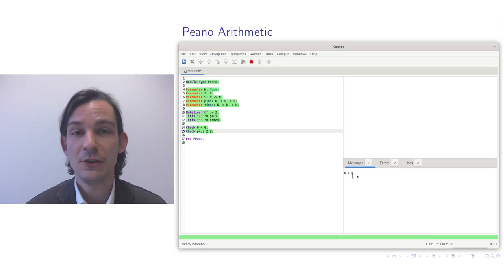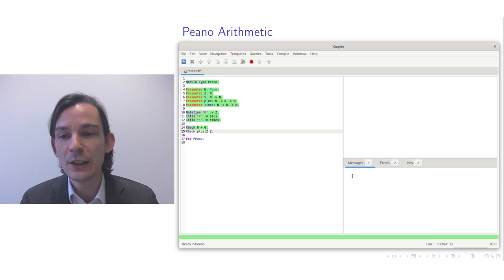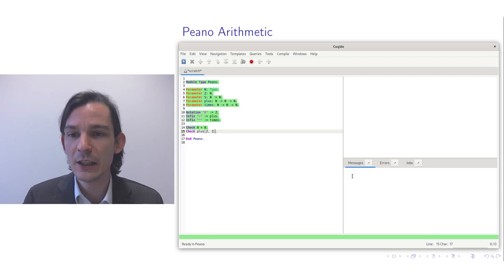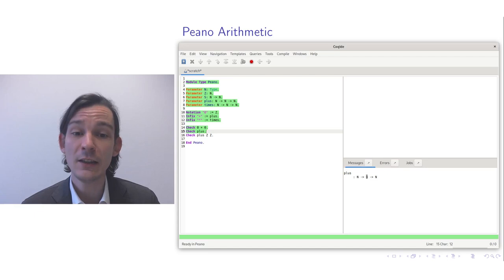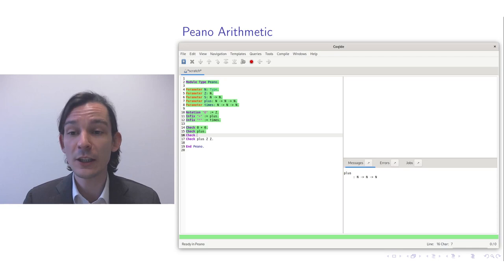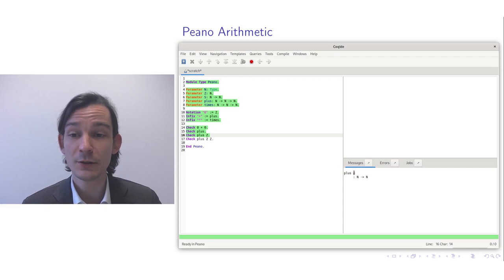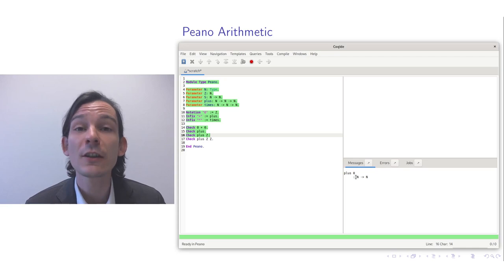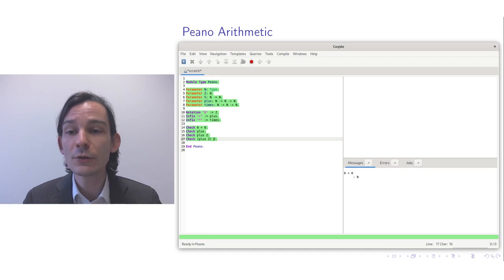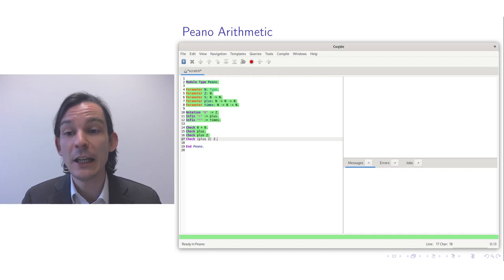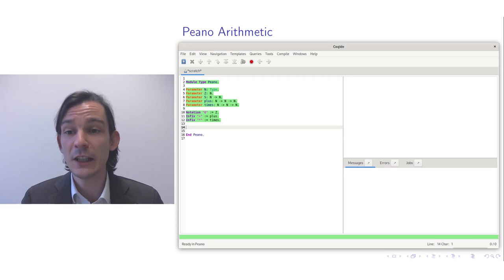Let me now introduce some notation, because the syntax of the system can be extended on the fly. I'll write 0 to mean the z constant symbol, define infix plus to mean the plus function symbol, and infix times to mean the times function symbol. Now whenever I write 0 plus 0, the system understands 0 as the z constant and plus as the binary function symbol.